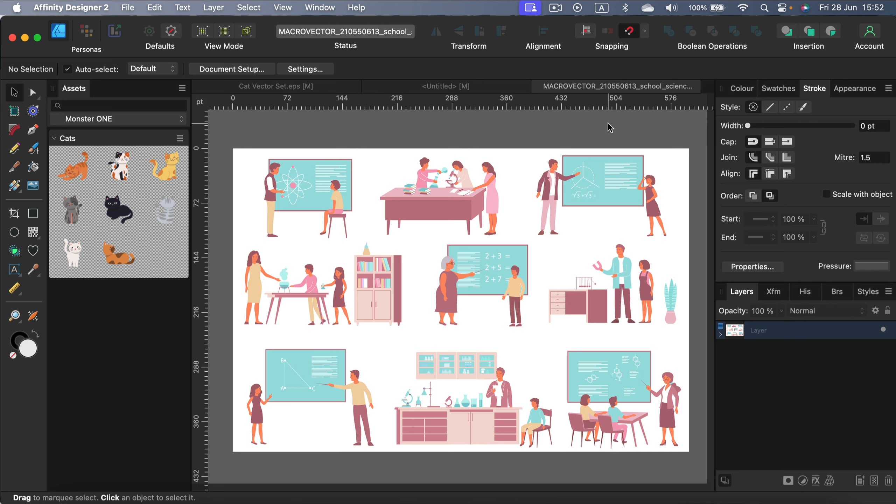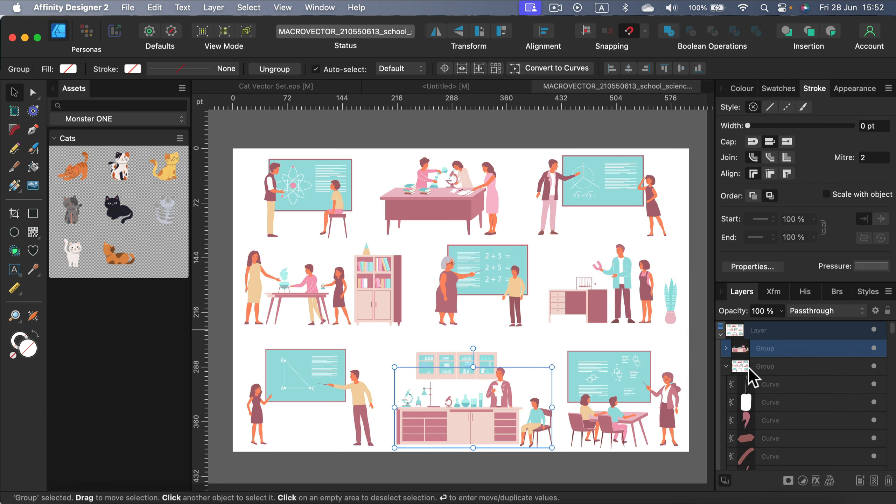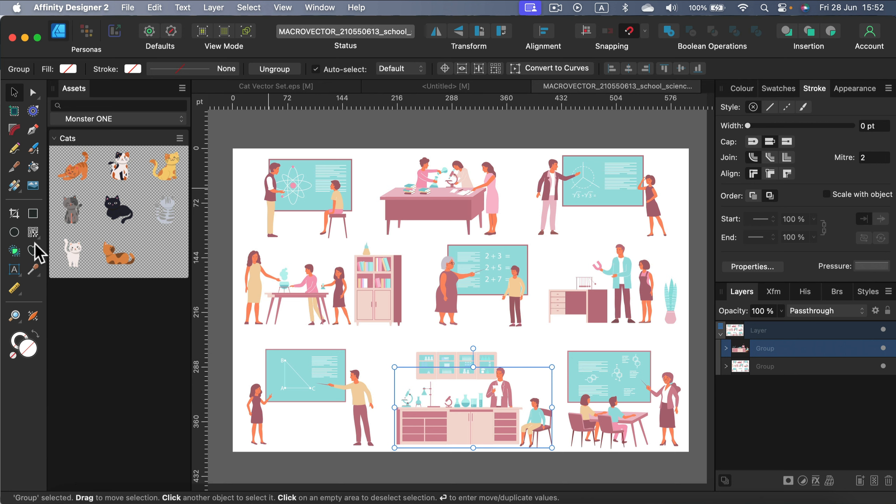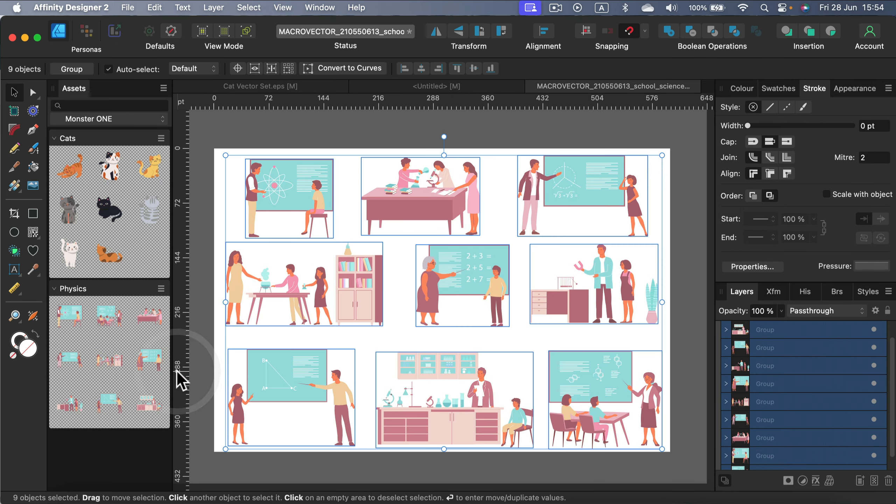And again, I load this another set in Affinity Designer. I can check my layer panel now for different groups. And like always, we can regroup it and match our needs to make it easy for us to keep in the asset panel. So let me just do it quickly. And again, just add from selection. And we got another group of vector assets.